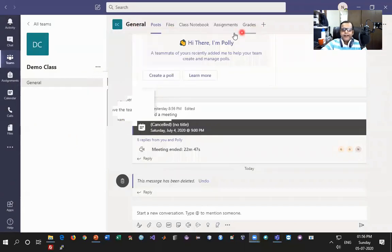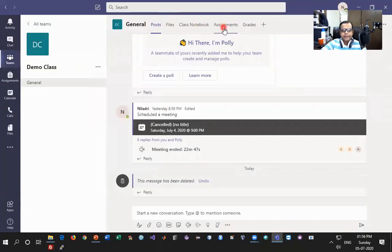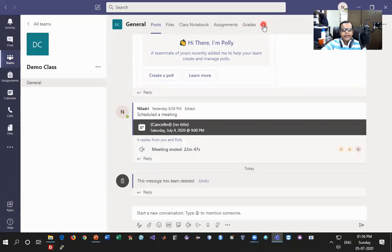On the top header of every team you will by default get something called Post. I'll be taking you through all these options one by one for an overview. I have Post, then Files, then Class Notebook, Assignments, and finally Grades. If I want to add some more advanced tools — for example to demonstrate a workflow for a student or have a group-based assignment — I can click the Add button and add a wide variety of tools which will be available for all of your students.